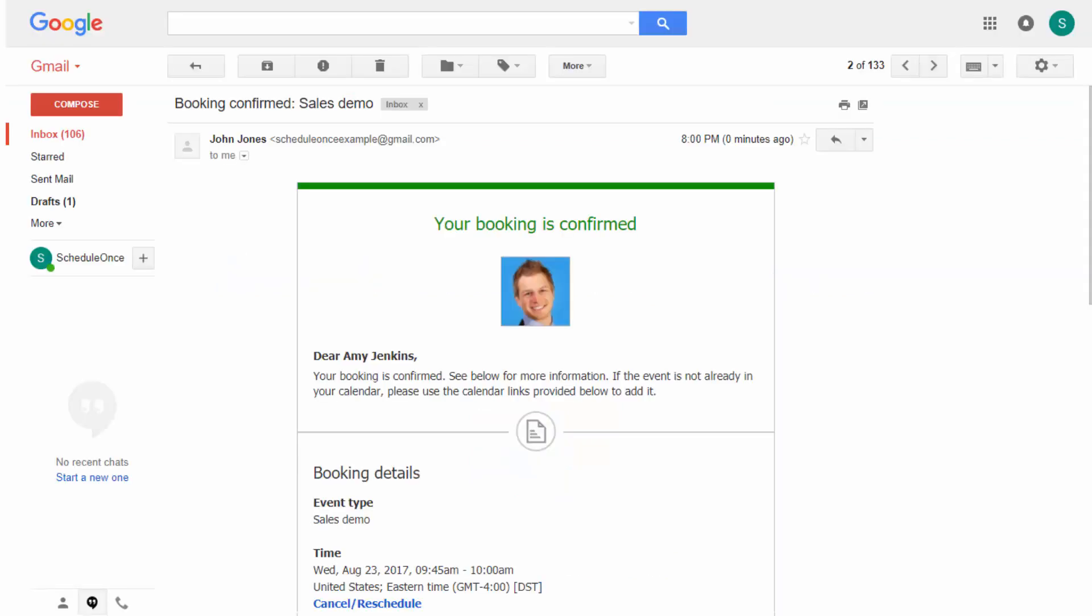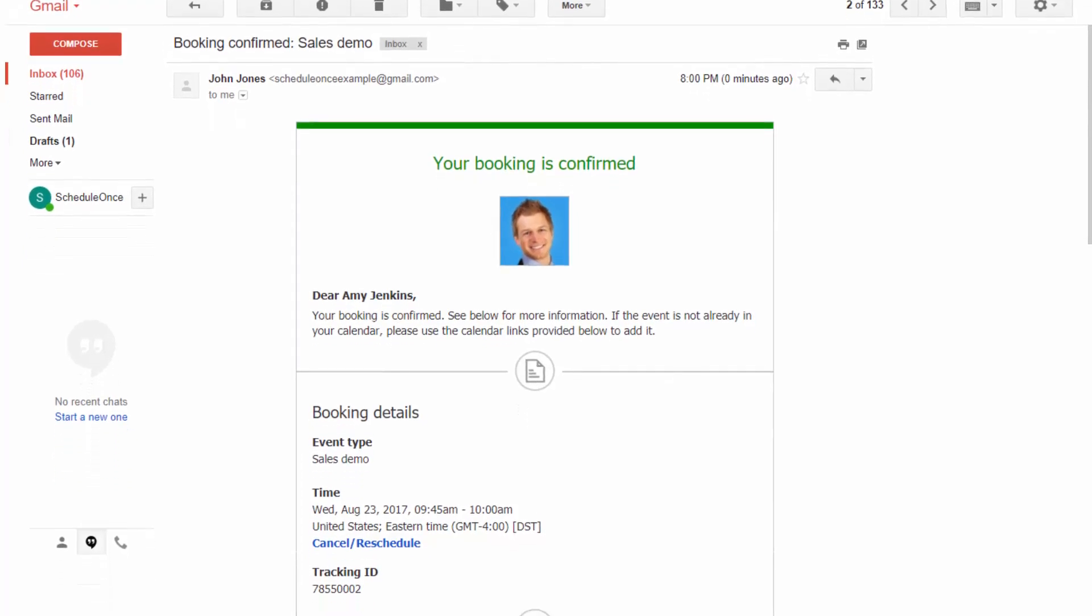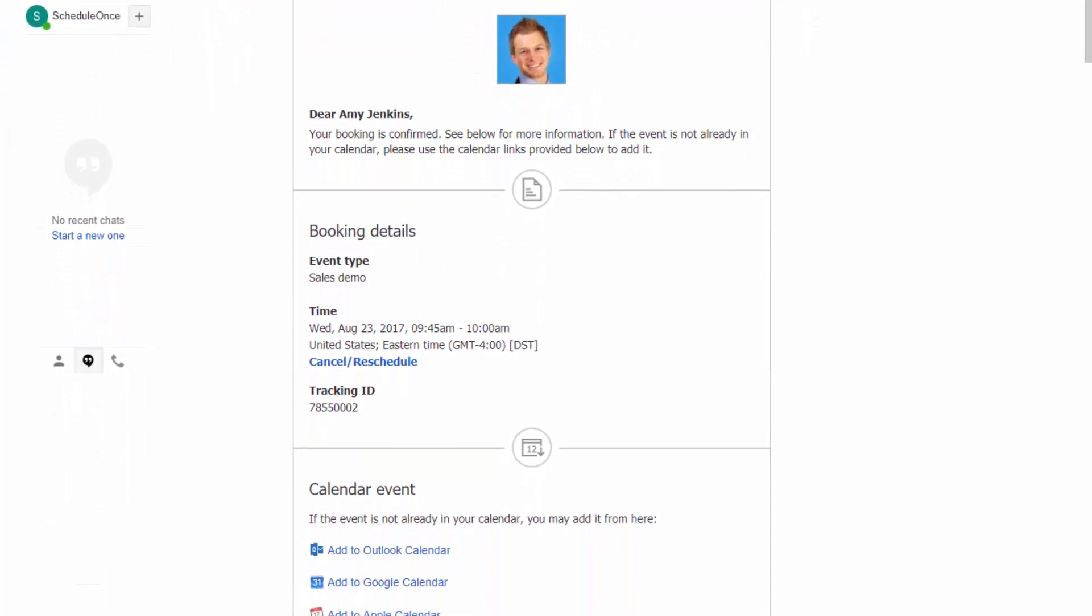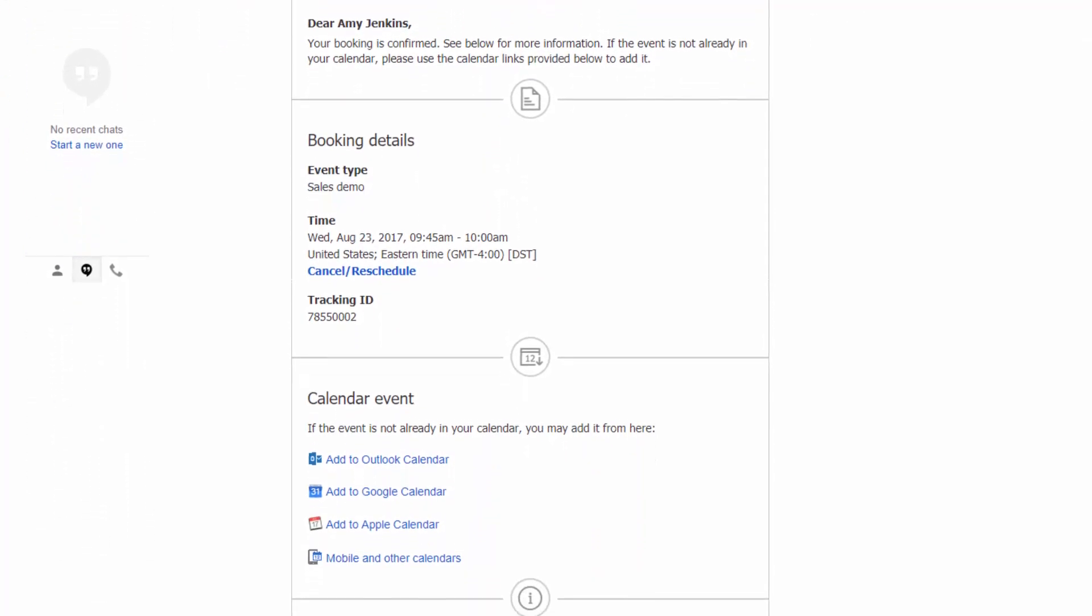ScheduleOnce sends real-time notifications throughout the booking lifecycle, so you and your customers are always aware of updates and never miss a meeting.